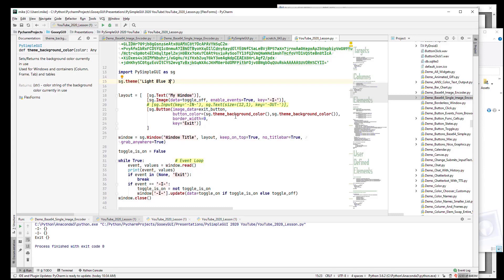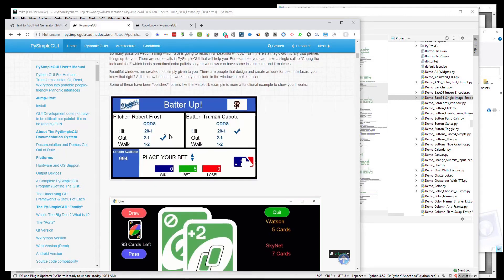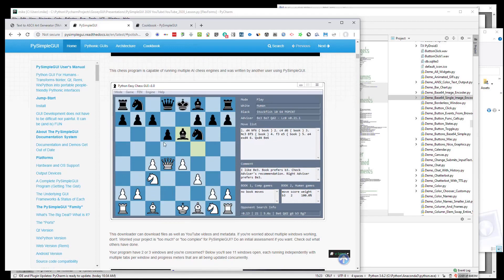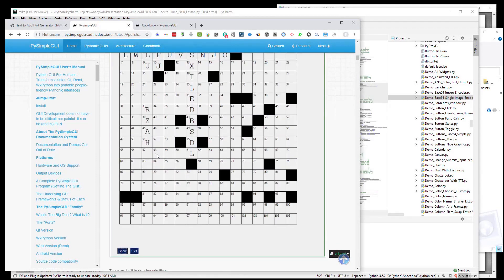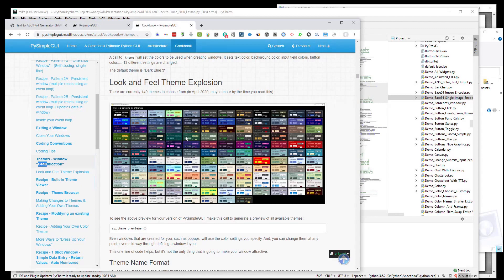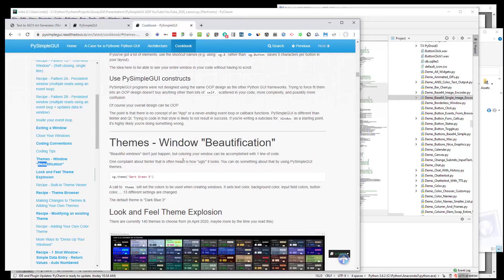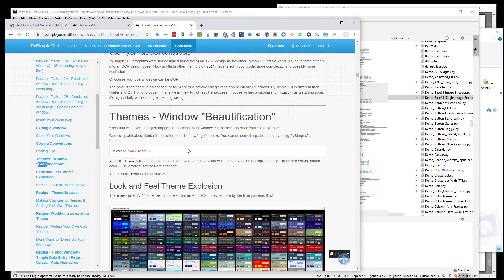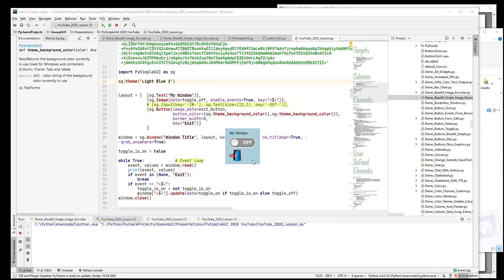Let me pull up the documentation again — there is a section on beautifying windows with some examples. They may not be the most beautiful to everyone, but they show that tkinter windows aren't necessarily ugly and you can do some pretty cool things. The cookbook also covers how to use themes — there are 140 of them, so spend a little time making your windows look beautiful. Tkinter can do a fine job with nice-looking windows and it's on you to make that happen. Thank you for watching — I hope you're getting as much enjoyment out of PySimpleGUI as I have in creating it.